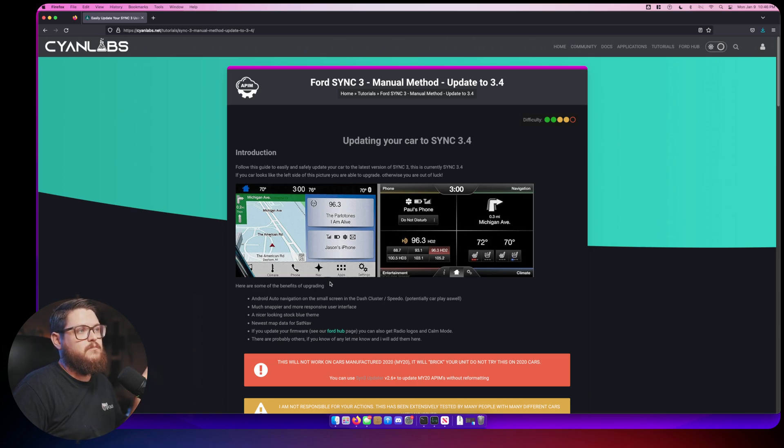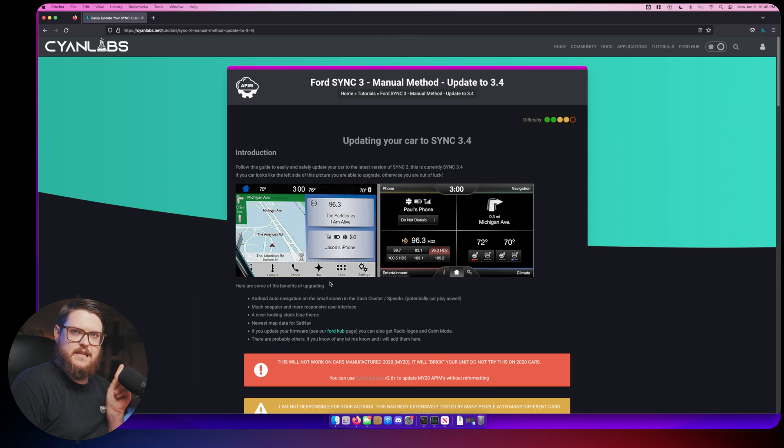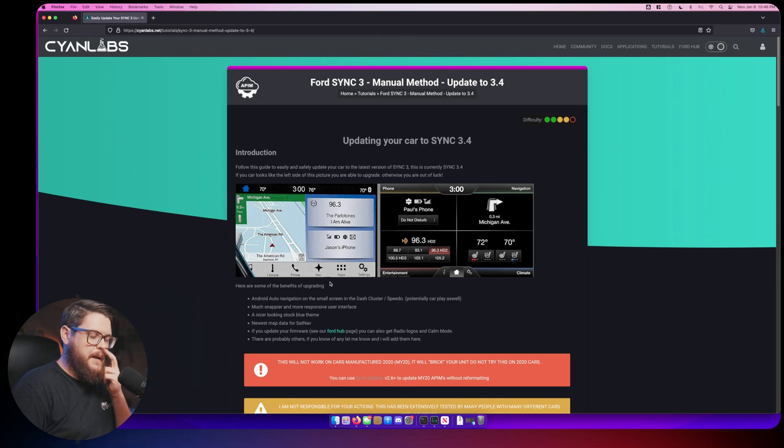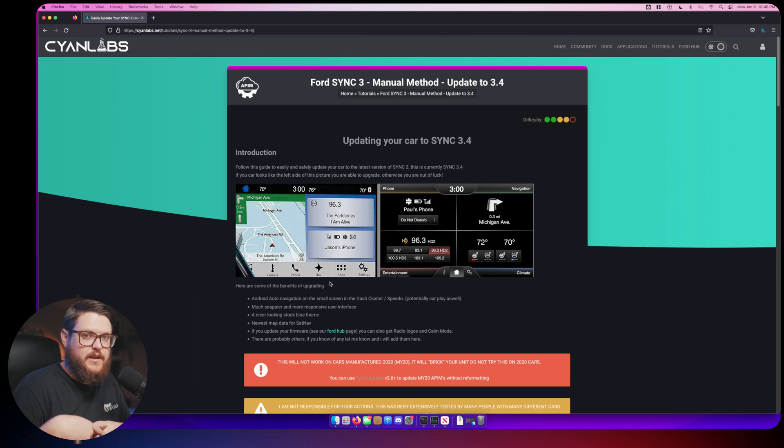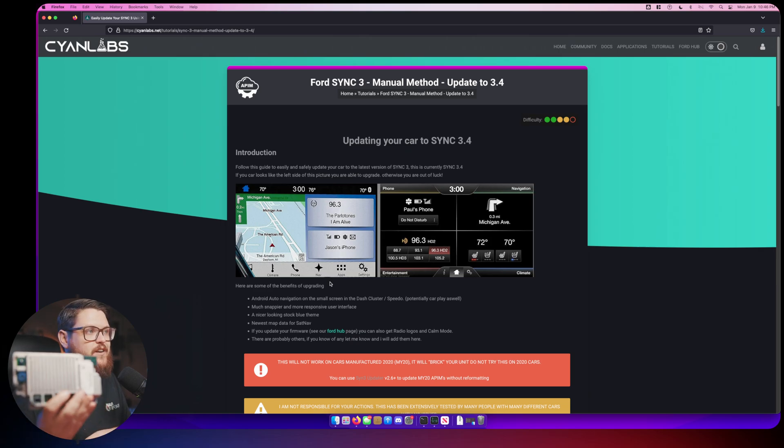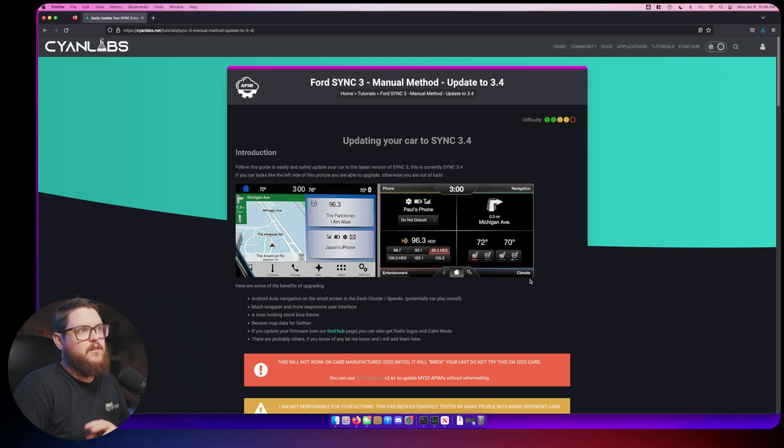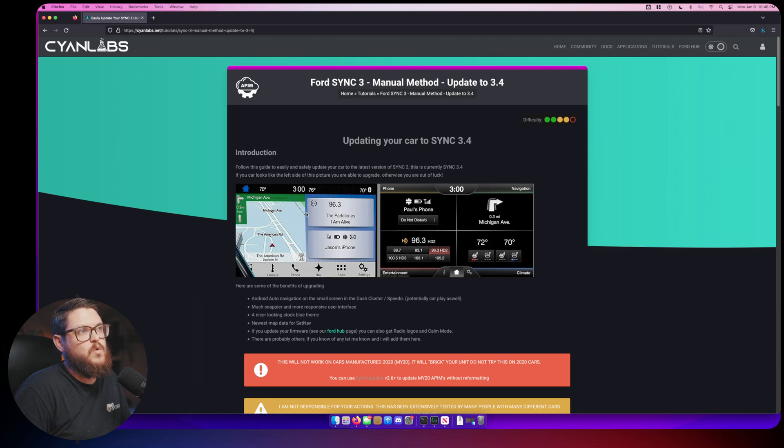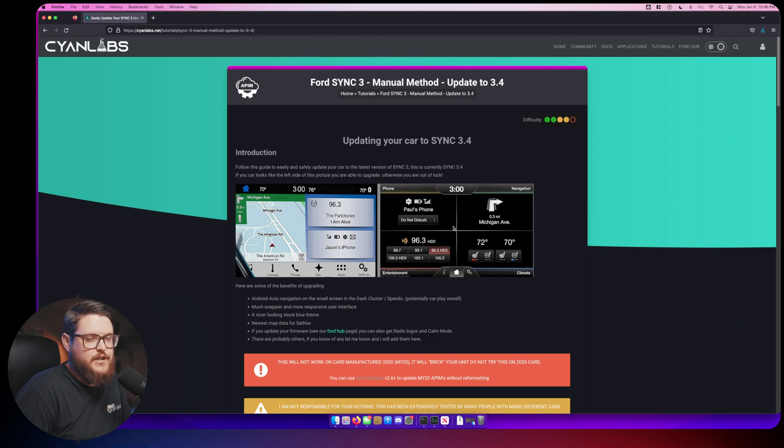If you are worried about that, I'm going to have a video up here in the next couple days, probably a couple weeks, on how you can check and see if your unit is a MY20 unit, which is what determines whether it would brick it or not. So keep an eye out for that.